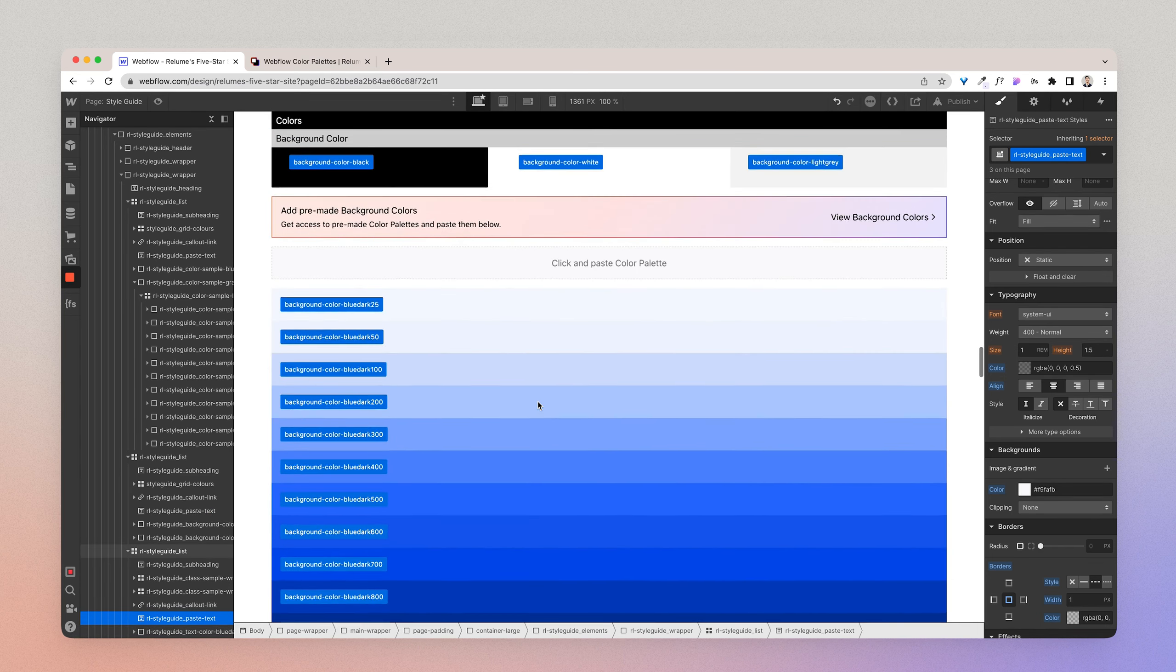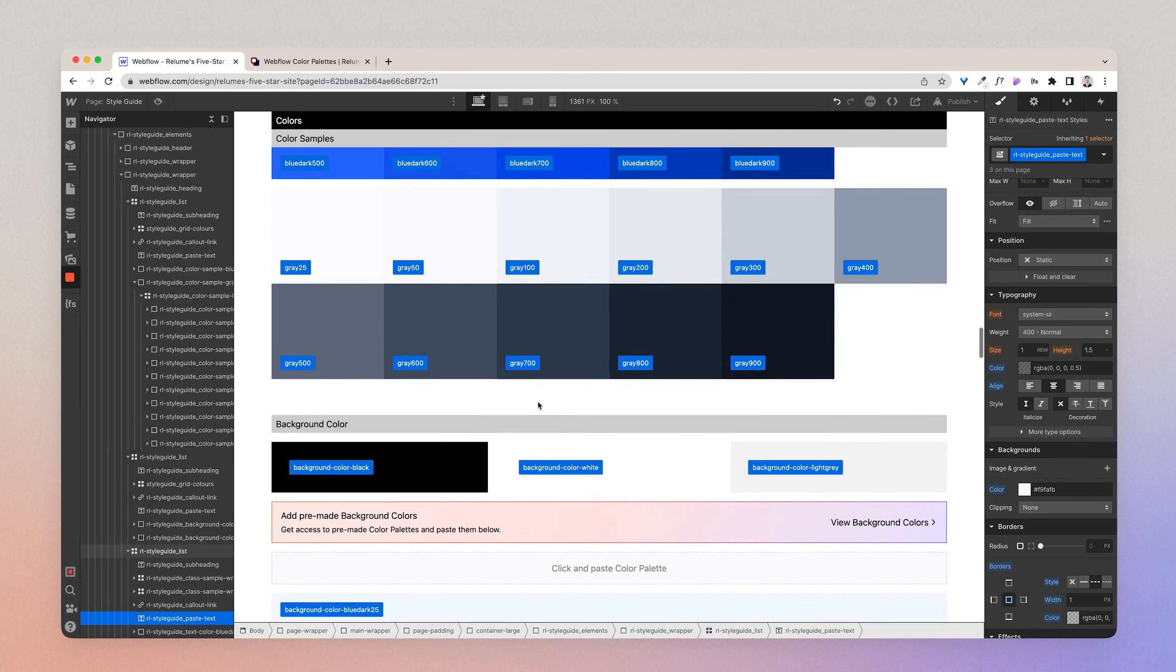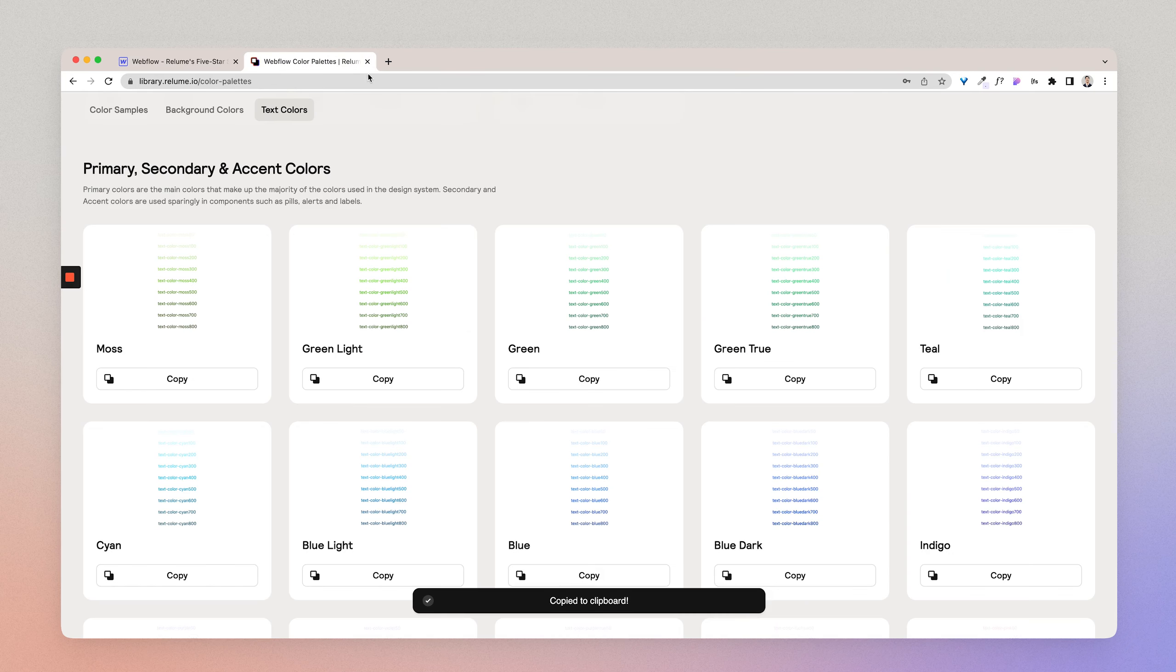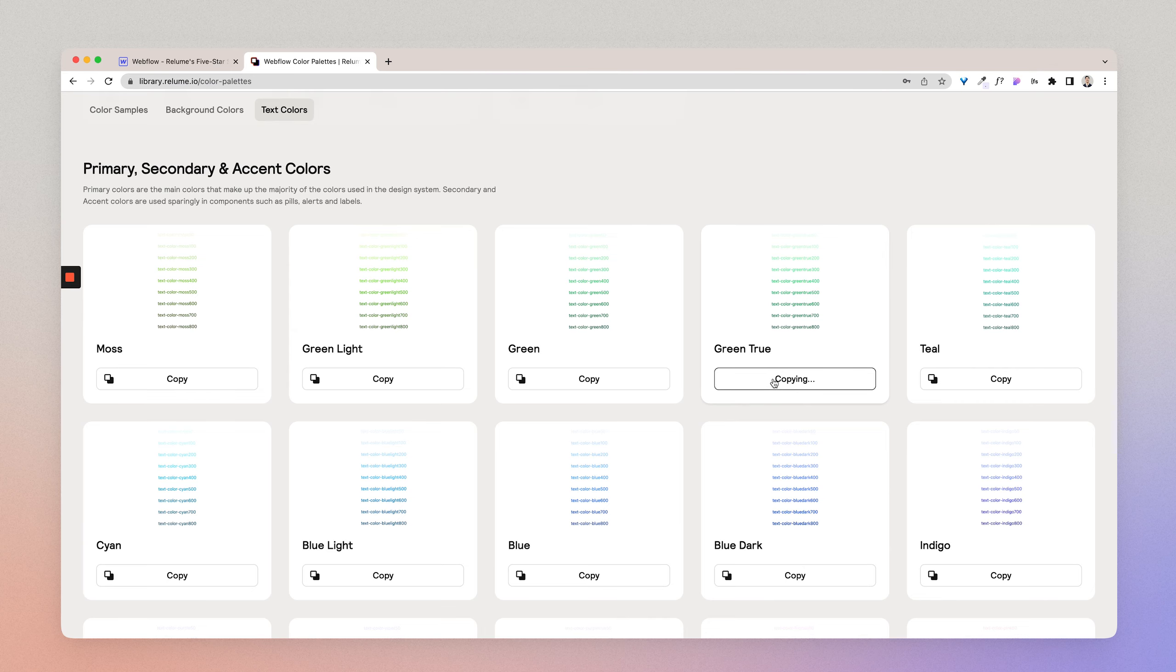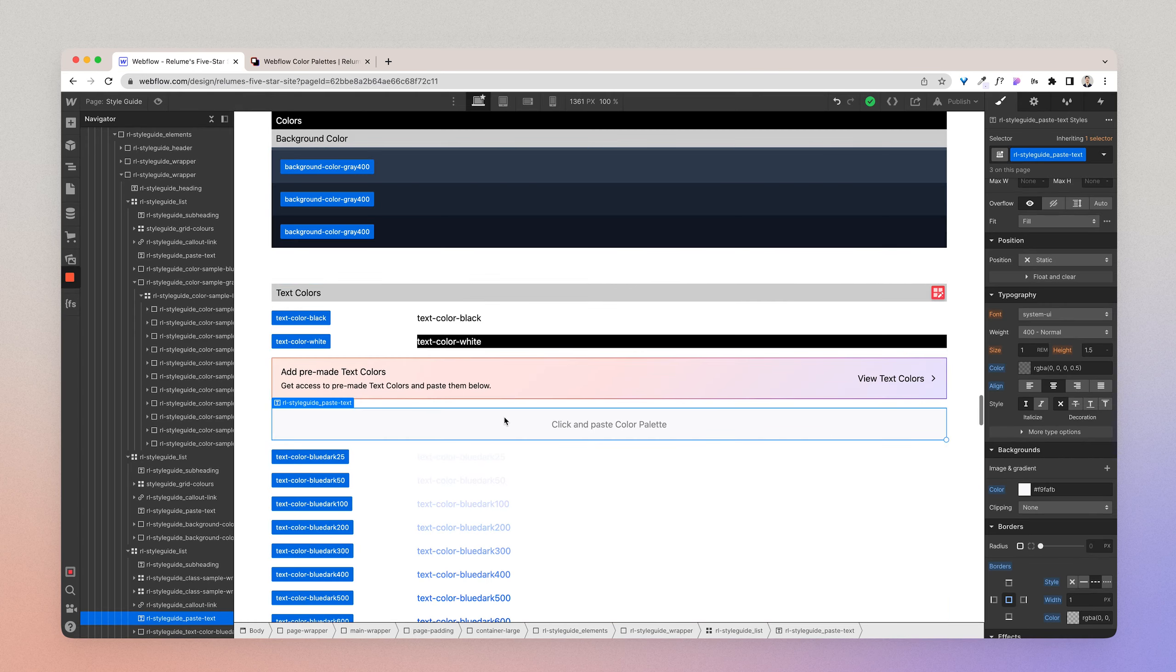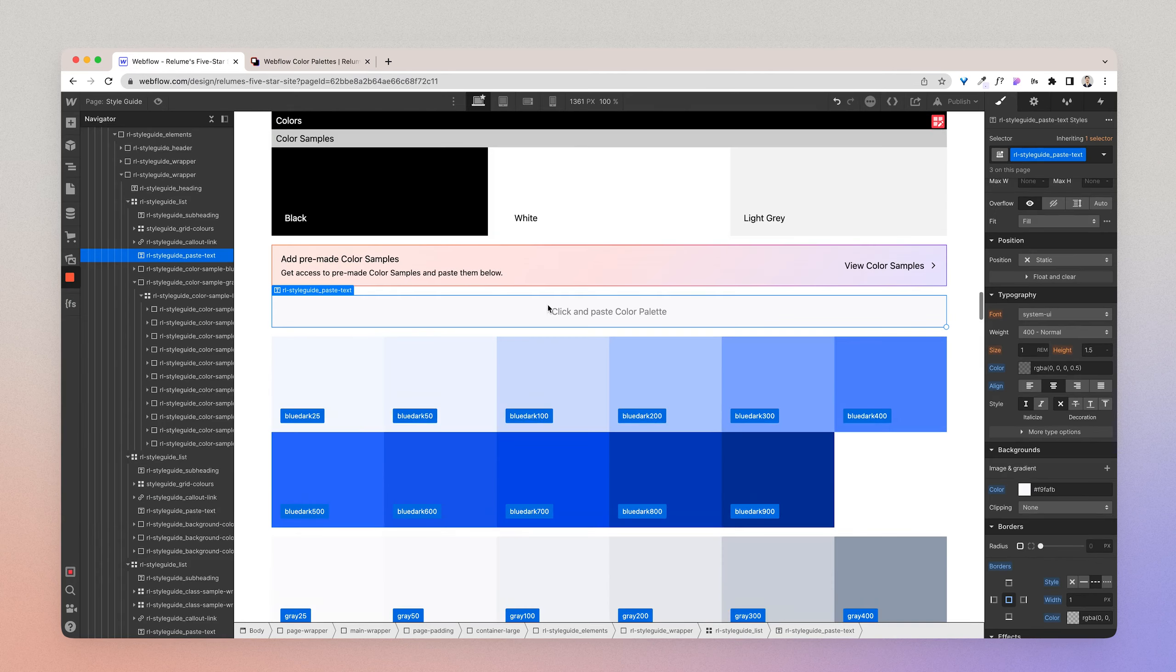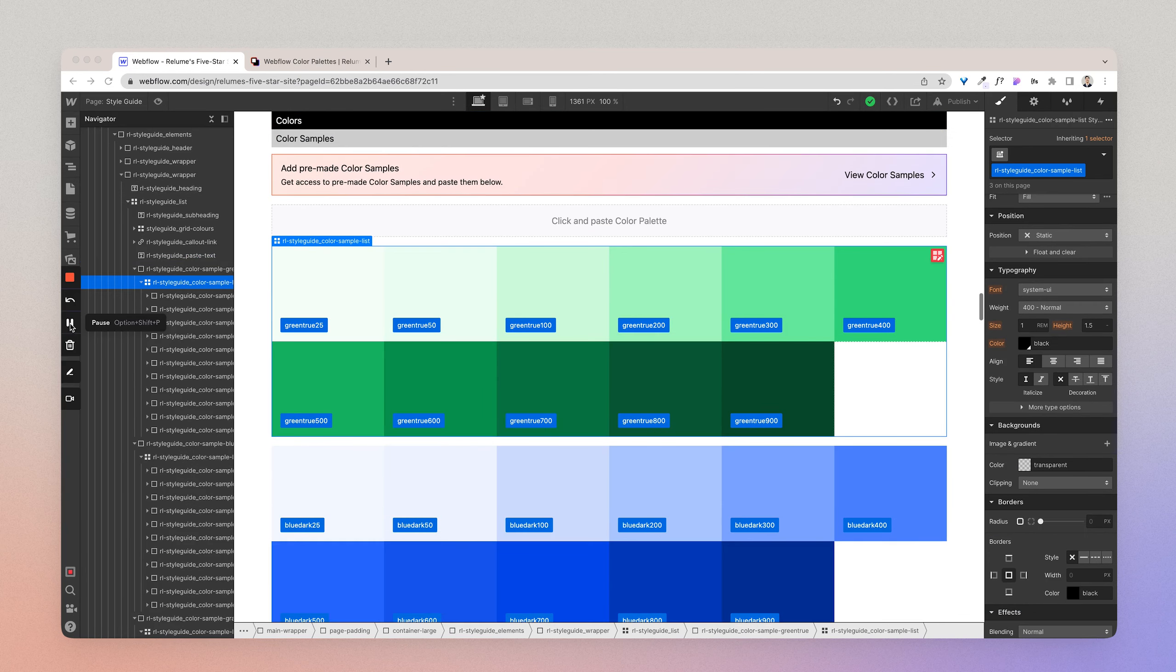Now, I'll also want to add in a green. So I'll just go ahead and I'll add the green that I want to the Webflow project. Great. I'm now ready to use the color palettes to style a component.